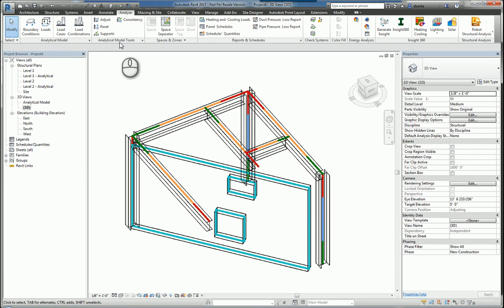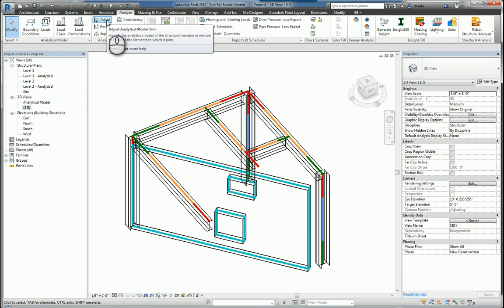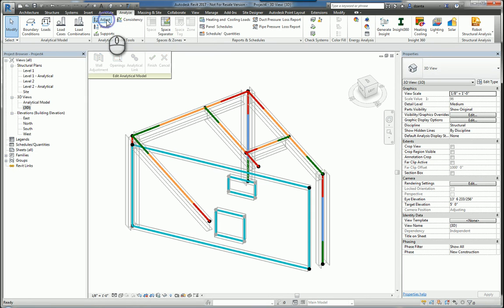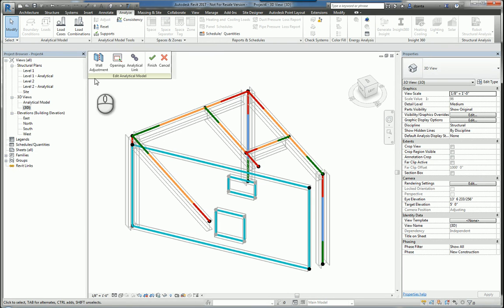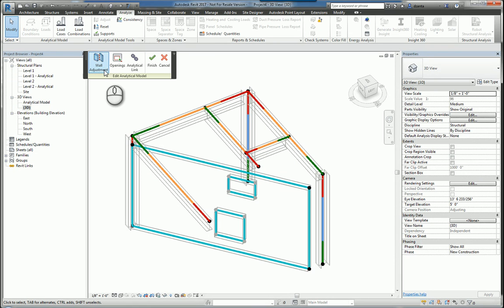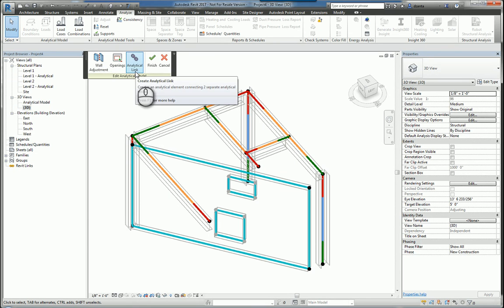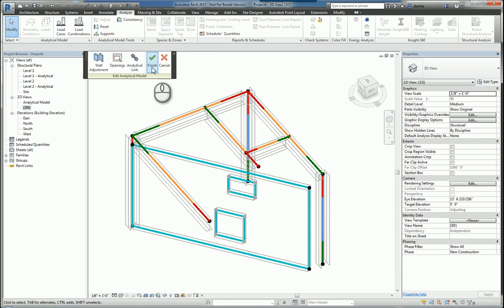Let's take a look at the analytical model tools panel and the tools that we have. The first one is called Adjust. If you select this, it opens up a contextual panel called Edit Analytical Model. In here we can adjust walls, openings, analytical links, and then finish and cancel.